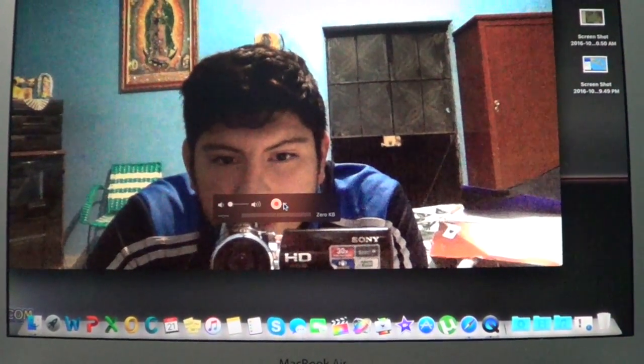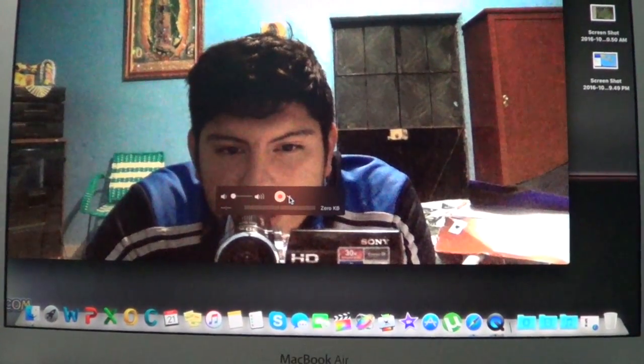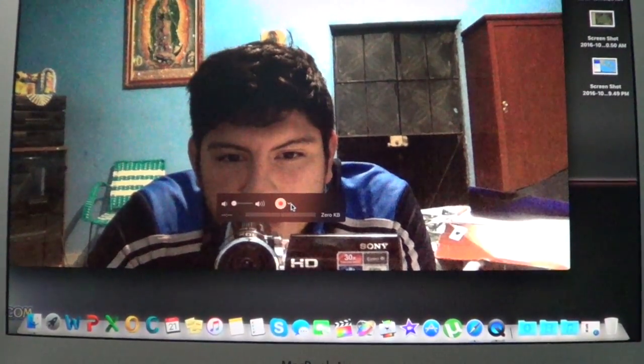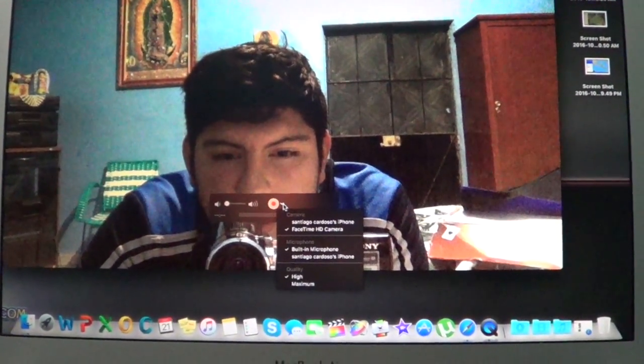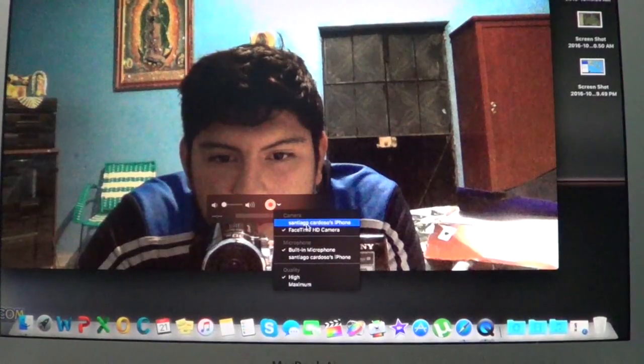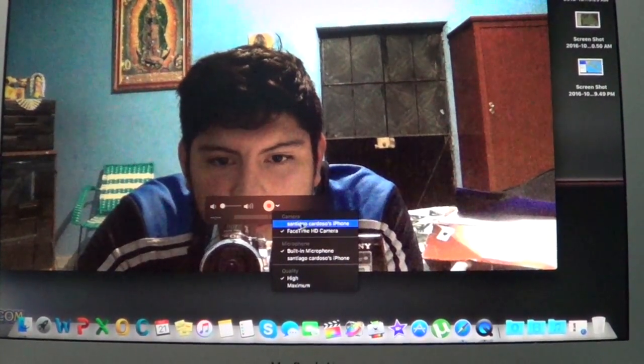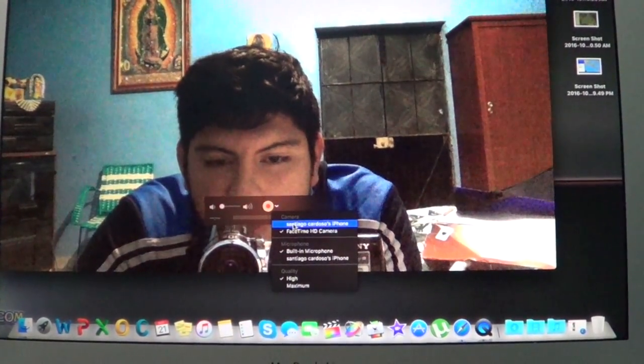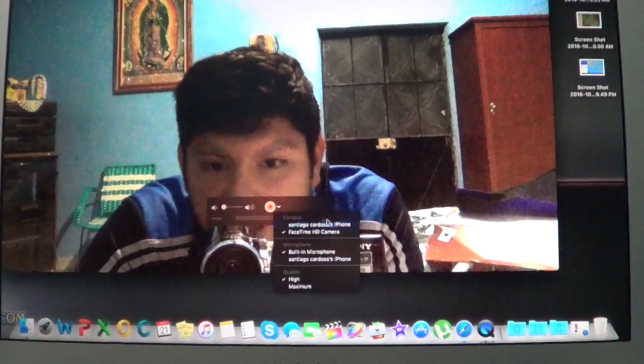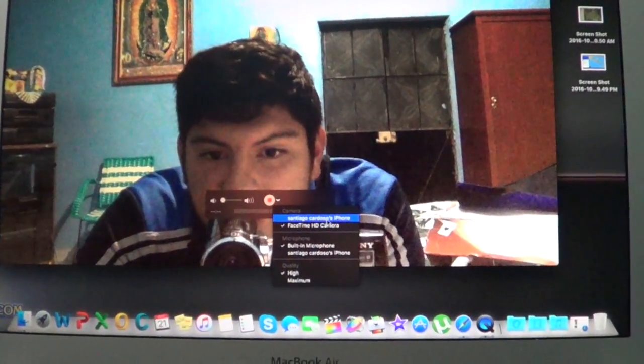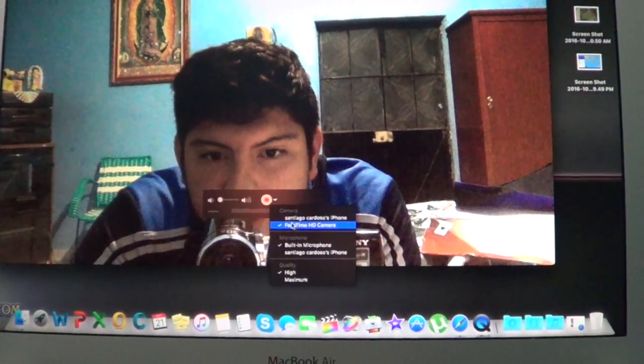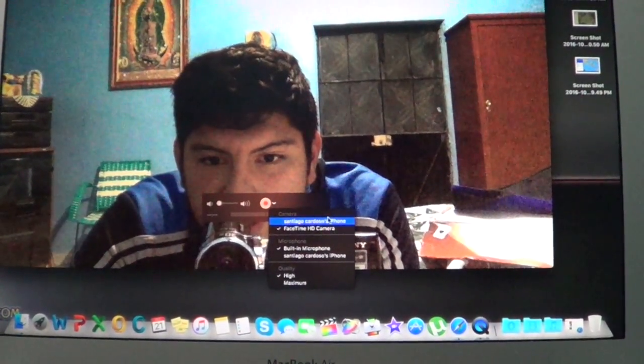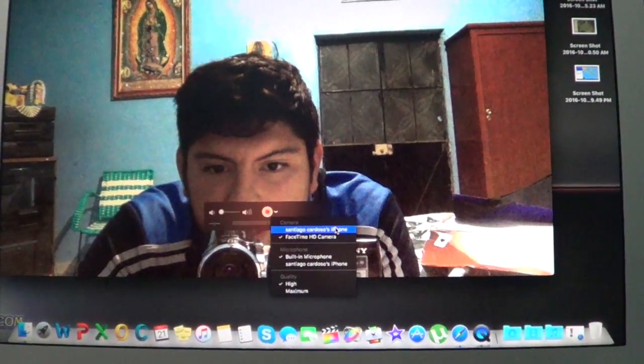Then you're gonna hit that little arrow right there. And then you're gonna select whatever you have it as. The iPhone, like mine is Santiago Cardoso's iPhone. So click that.